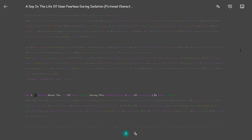Day 2 of writing about the life of Dean Fearless during this global pandemic, COVID-19 coronavirus, by Dean Fearless.